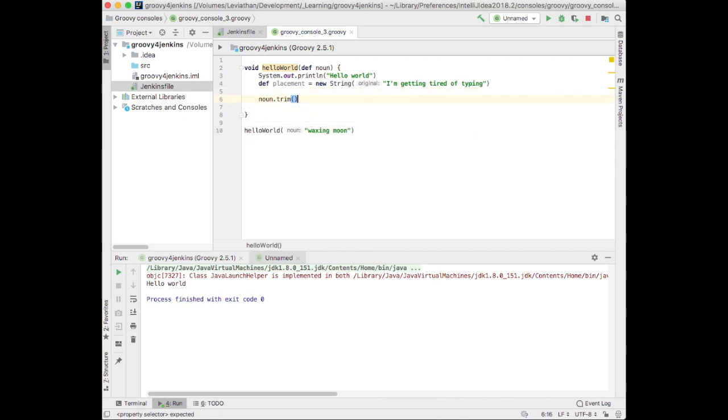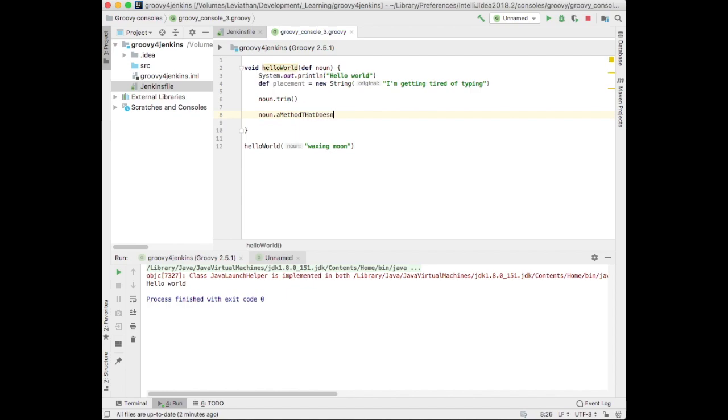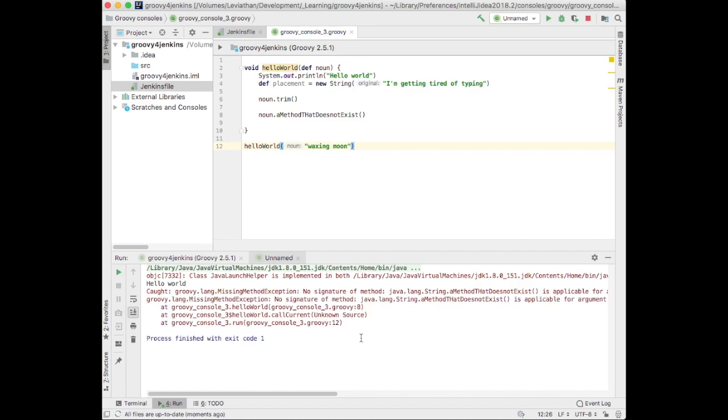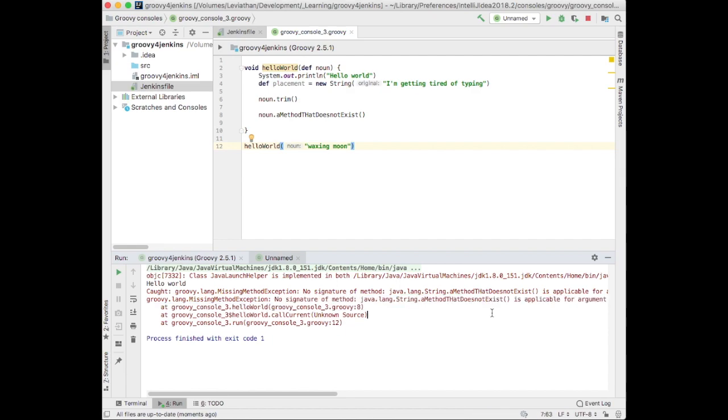We know this exists from Java. We know noun.a method that doesn't not exist. That won't work, right? We'll see that here. It'll compile because Groovy will not know it won't work, but it'll fail at runtime.